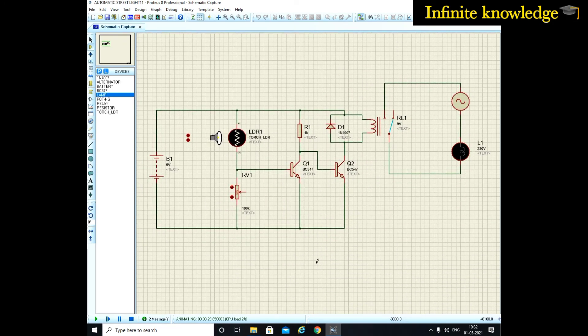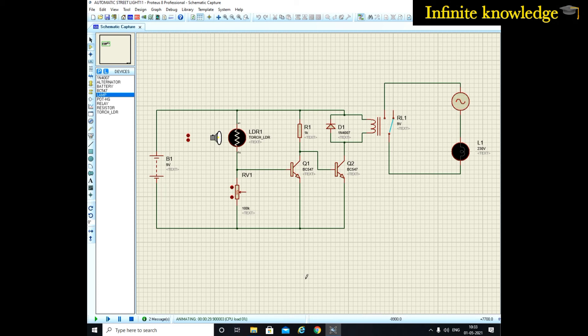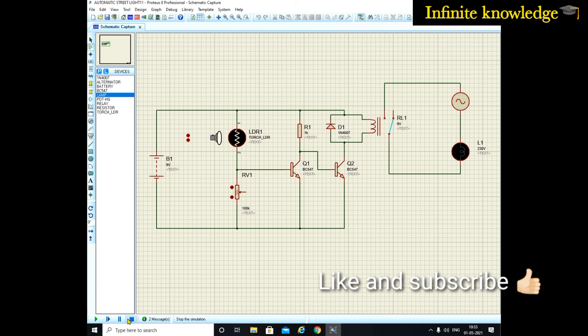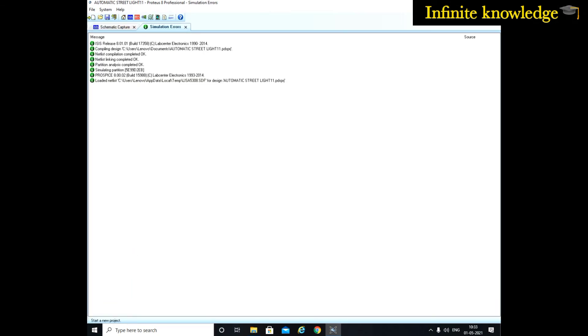you can comment to make the circuit diagram for automatic streetlight controller using IC 3155. This is a basic circuit diagram. I hope you like this video. If you understand this video, like and subscribe to my channel Infinite Knowledge. Thanks for watching.